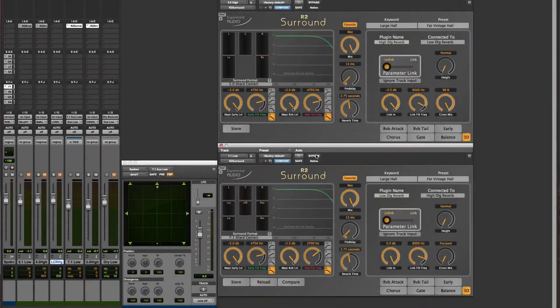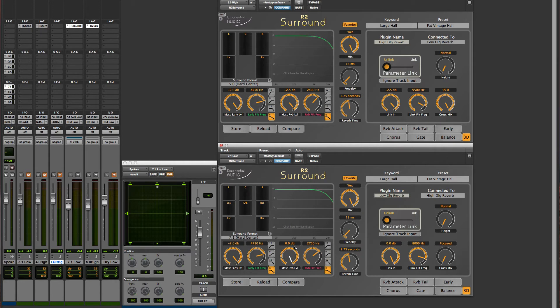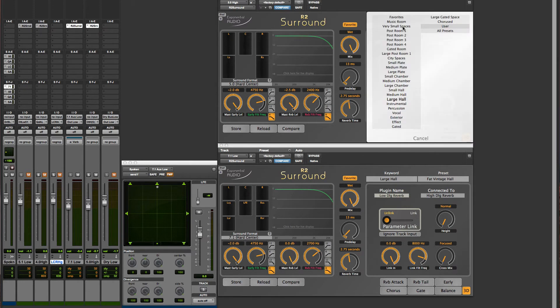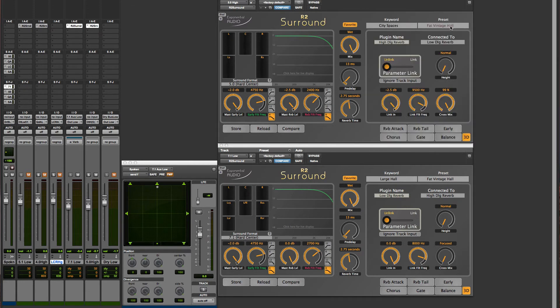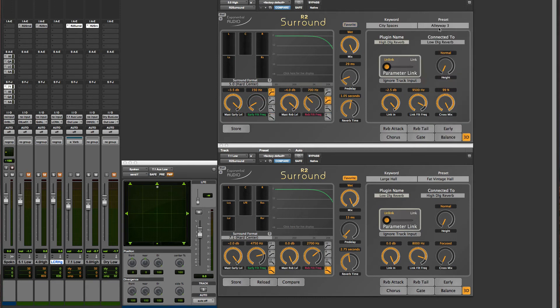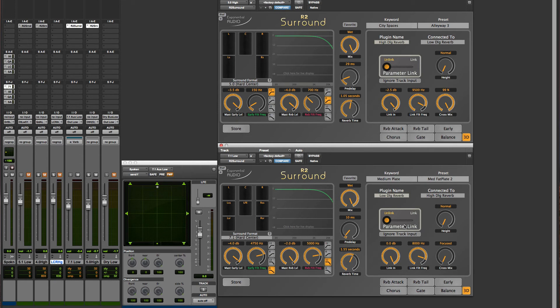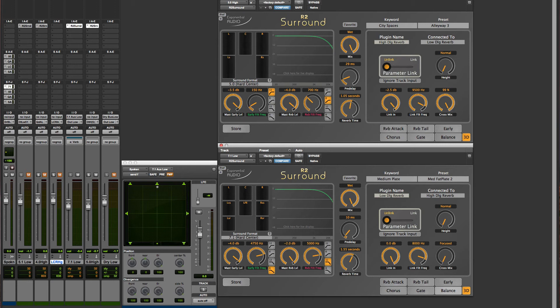At this point in the video, we have a linked reverb, but you can see that all parameters are independent. We can load one preset into the high reverb, and a different preset in the low reverb. For some mixes, this is just what you need, one space high and another space low, with a smooth transition for signals moving in the vertical plane. The reverbs can be controlled and automated with complete independence.